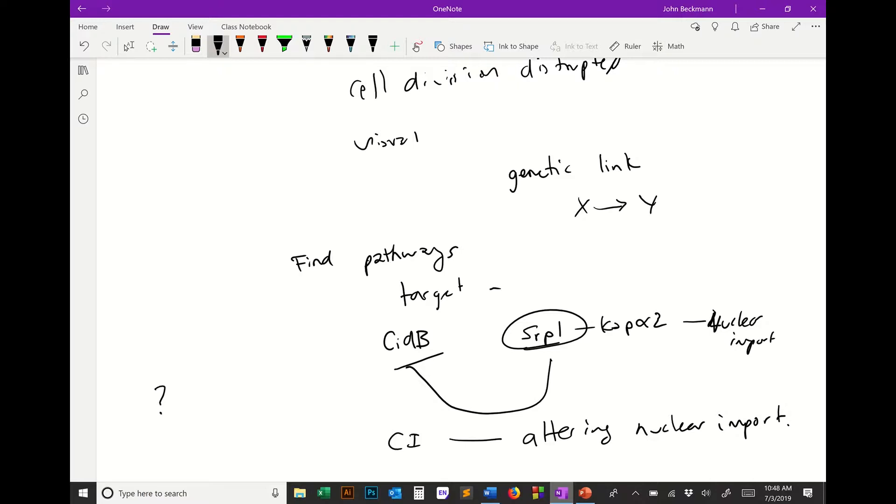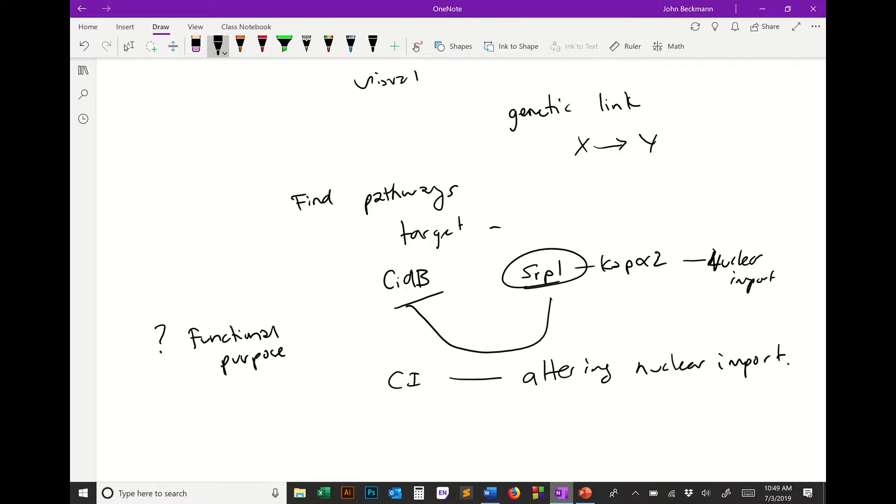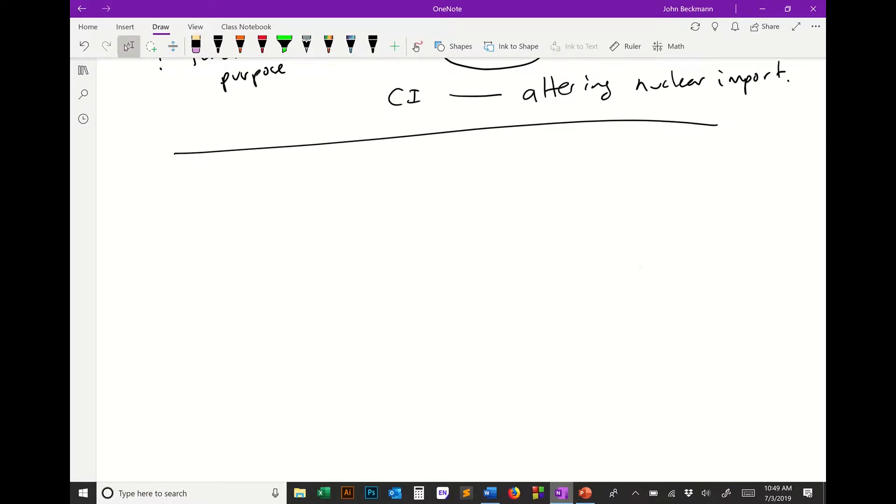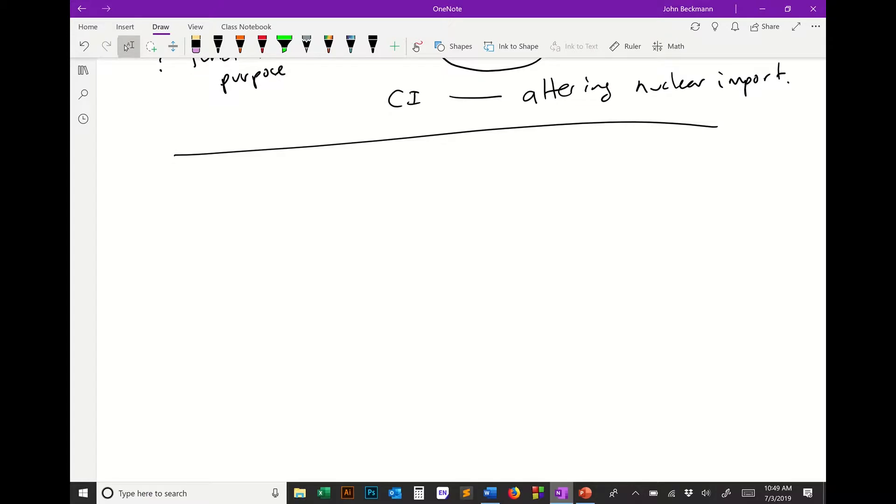That's an example of why a suppressor screen would be useful. If you have a complete unknown, a protein you have no idea what it does or what it interacts with, a suppressor screen is a good place to start to find and define the functional purpose of a gene. So that's why you do it. Let's talk about how you do it.